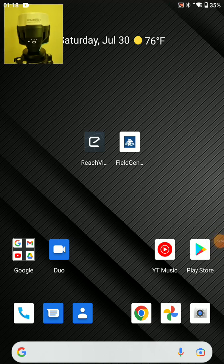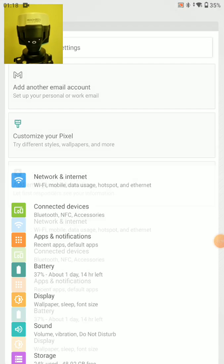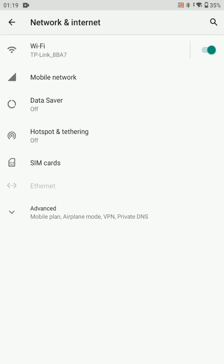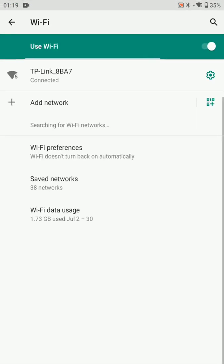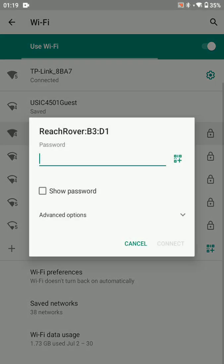Alright, the RS2 just about booted up. So we're going to go to settings and I can see the white light so I know the Wi-Fi will be available. And there's Reach rover.